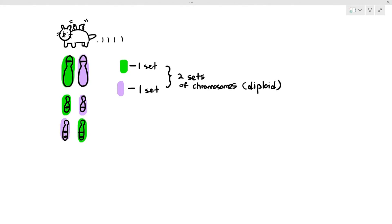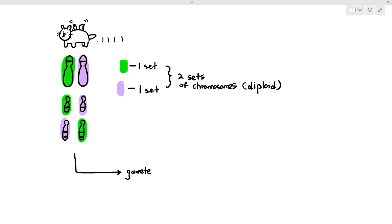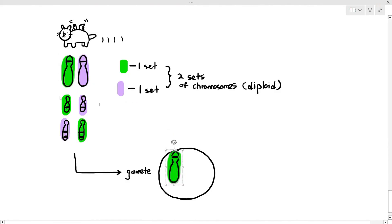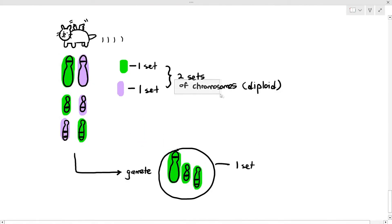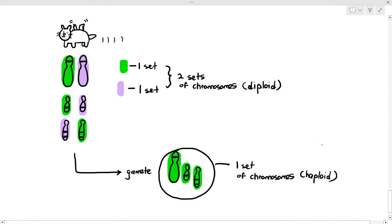When this kitty produces a gamete, the gamete will only contain one set of chromosomes, and one set of chromosomes is referred to as haploid. So the diploid number is 6 and the haploid number is 3.